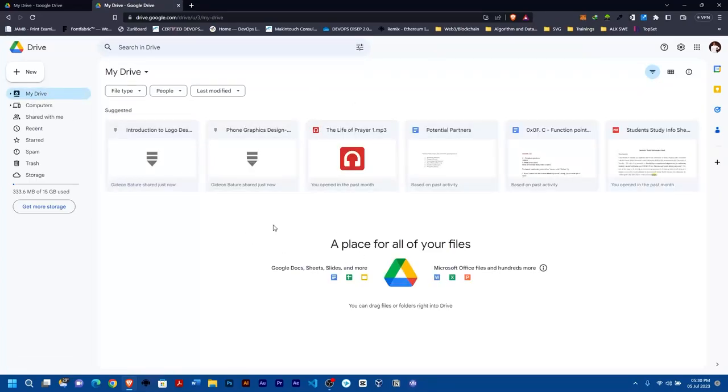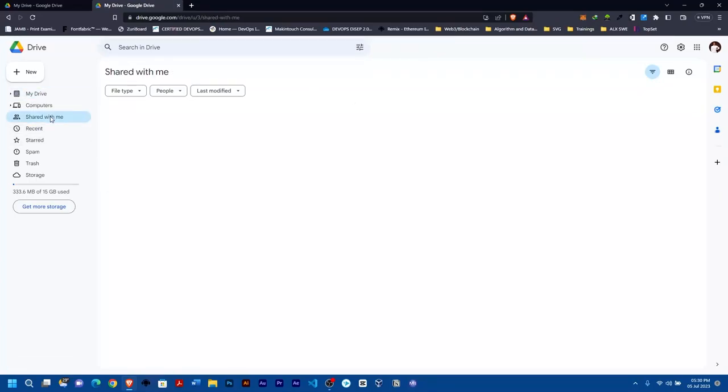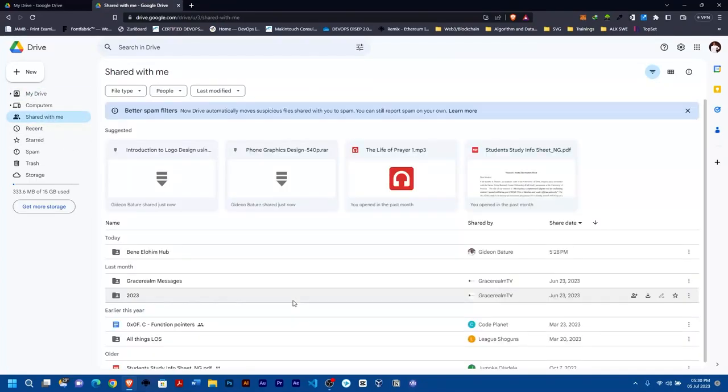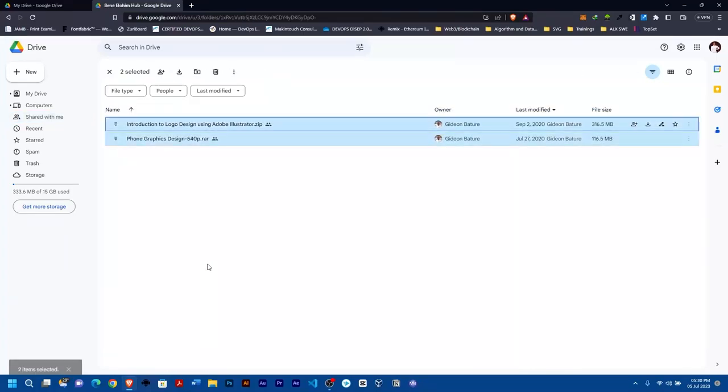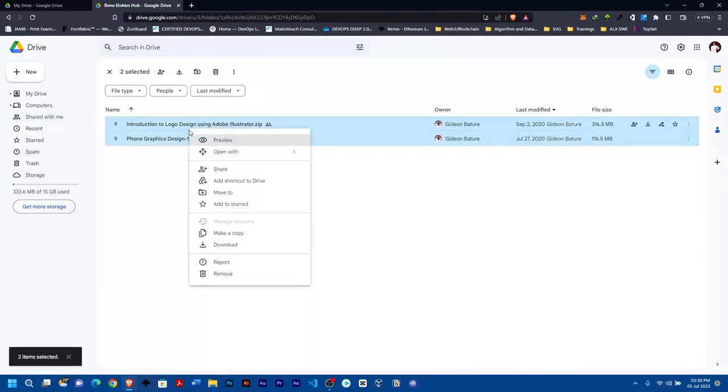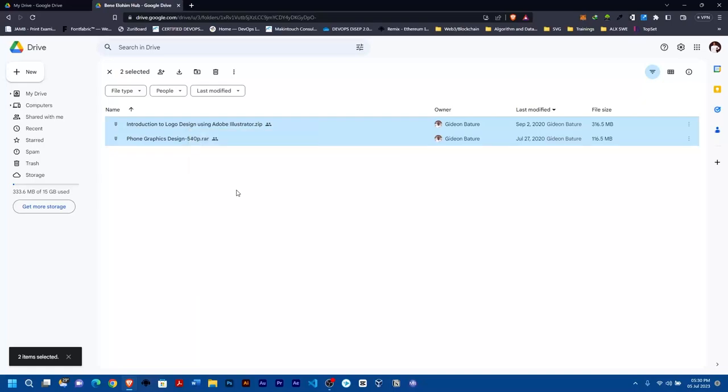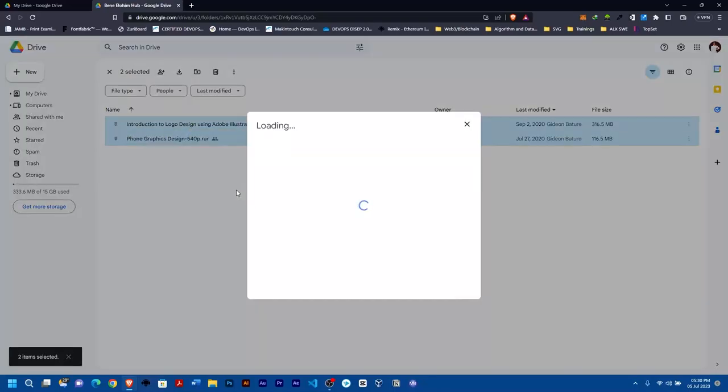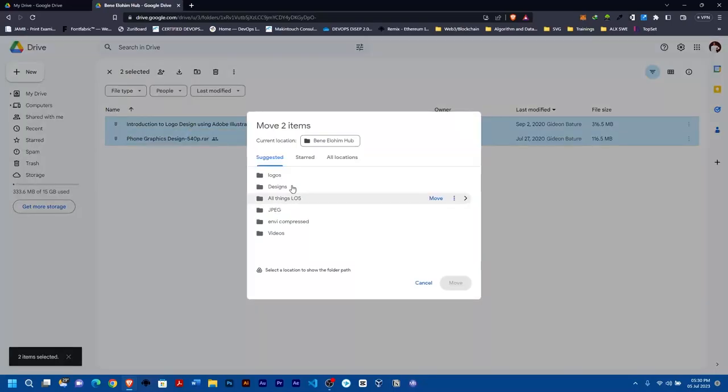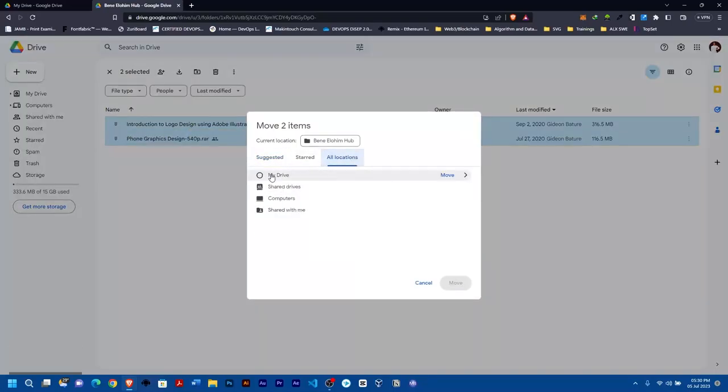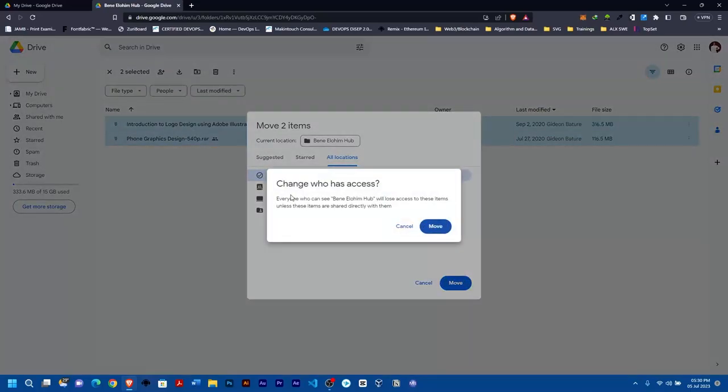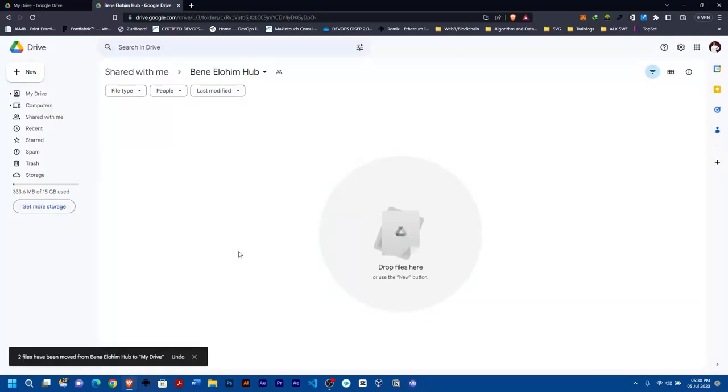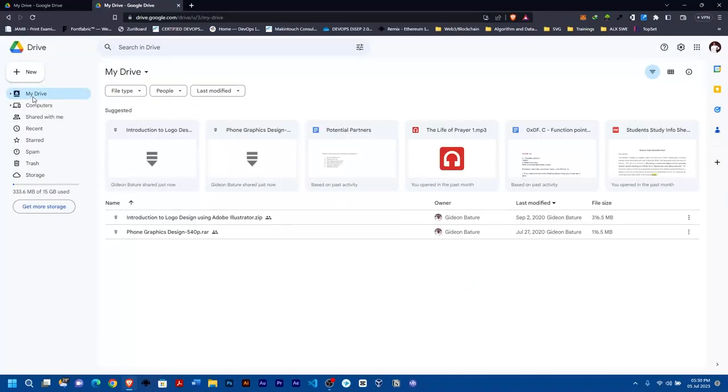So I'll go back to Shared with me, Ctrl+A to select, right-click, Move to, All Locations, then My Drive. I'll select it and press Move. You see: 'Change who has access? Everyone who can see this will lose access unless these items are shared.' Move. I'll go back to My Drive. Now you can see the two items here.